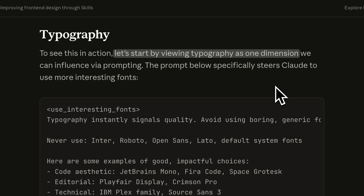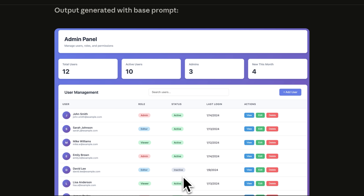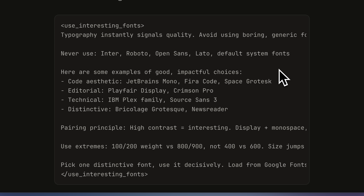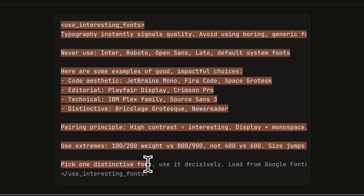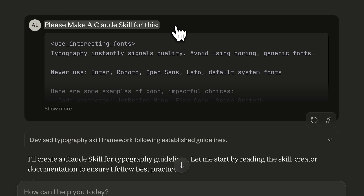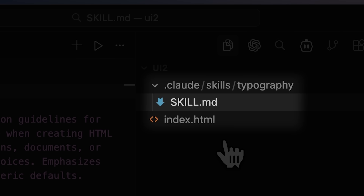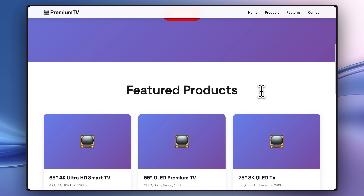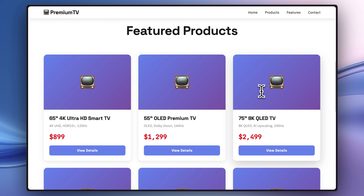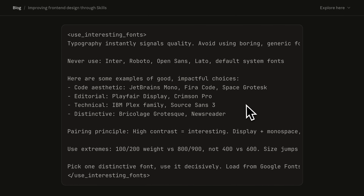Coming back to the video, they start with the first dimension, which is typography, and they've given a system prompt that applies the principles they discussed. In their example, a pretty basic-looking admin dashboard gets the typography prompt applied and comes out with fonts that look a bit better. To actually test this out, I copied the prompt, opened up Claude, told it to make a Claude skill for this prompt, downloaded the skill, put it inside the skill folder in my project, started up Claude Code, and gave it the landing page prompt again. This time it came up with something that is certainly improved over the previous version.